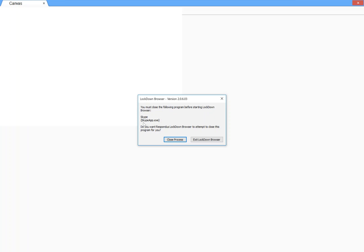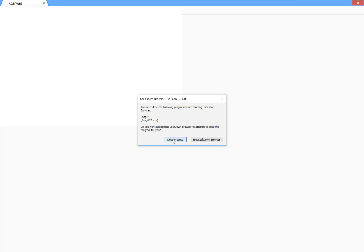You say close. I can't close Snagit because I'm using it to make this video, so I'm not going to close it. But you would close everything down that it asks you to close down, and then you would